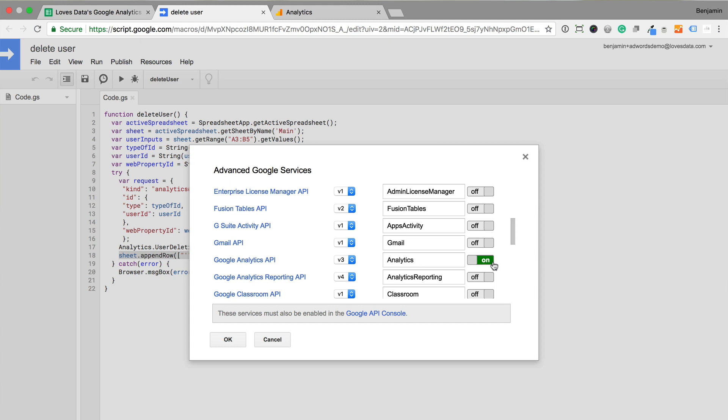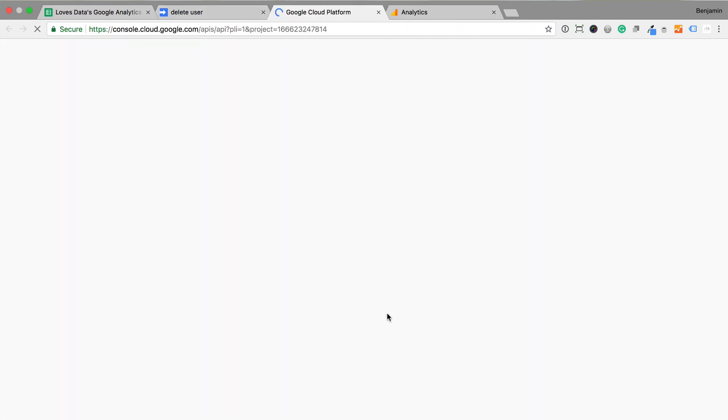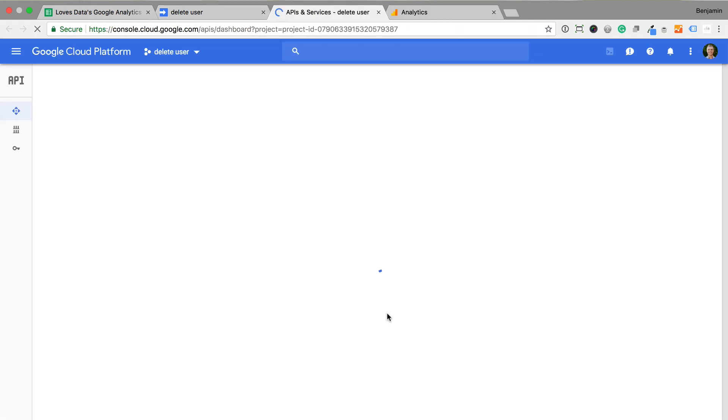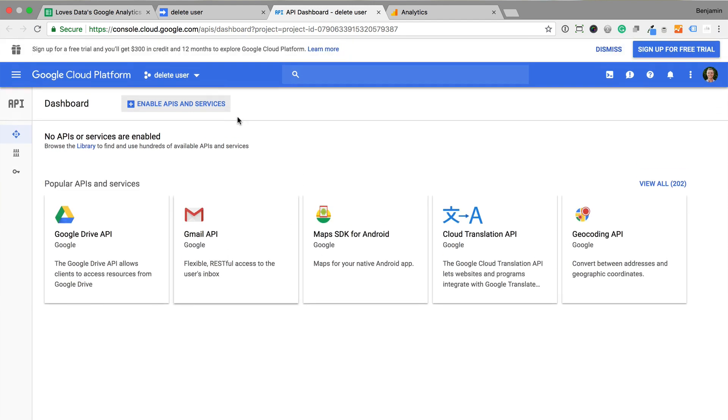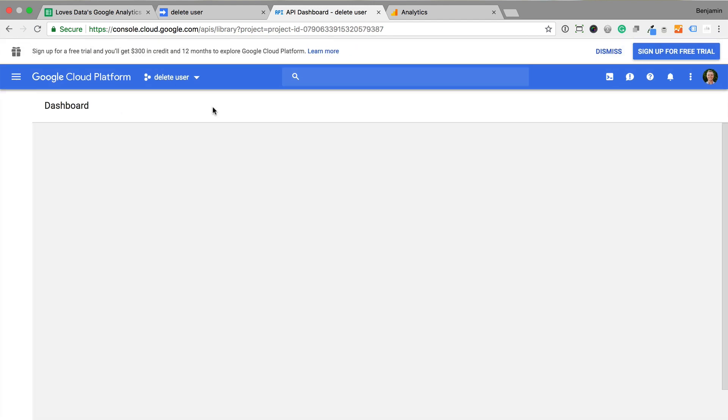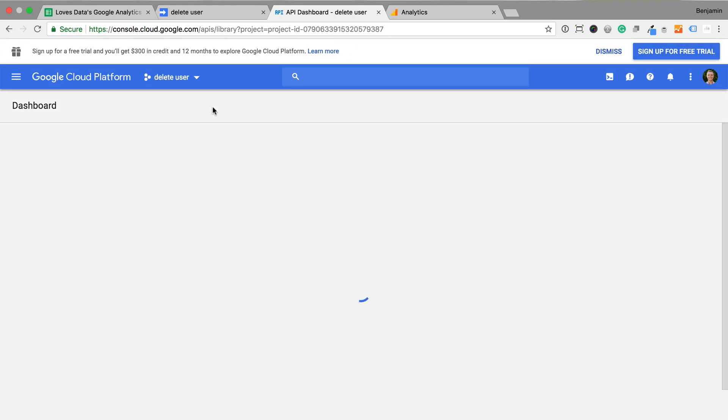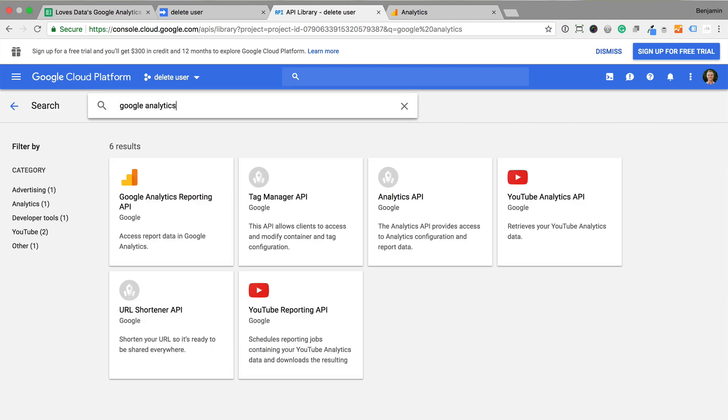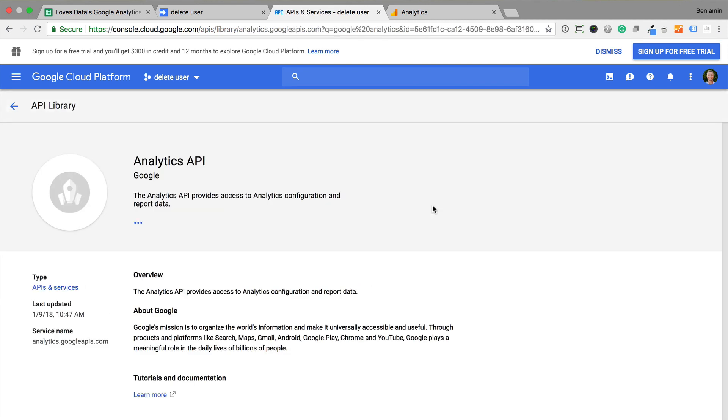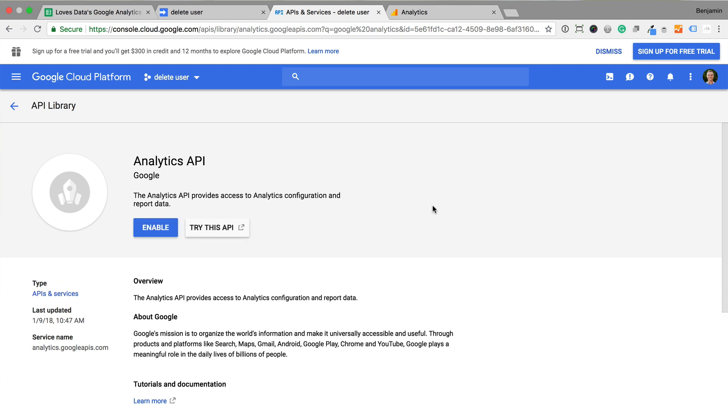Now we need to select Google API console and select the option to enable APIs. We search for Google Analytics and select Analytics API. Then we need to enable the API.